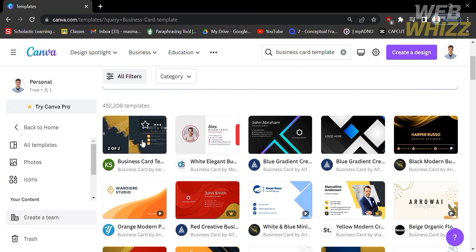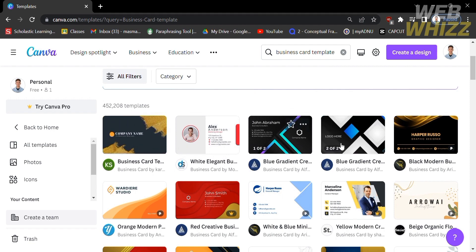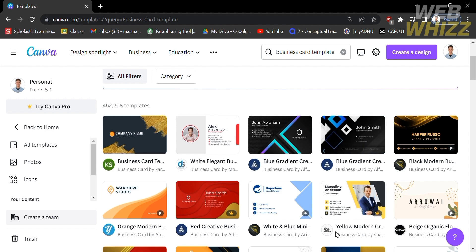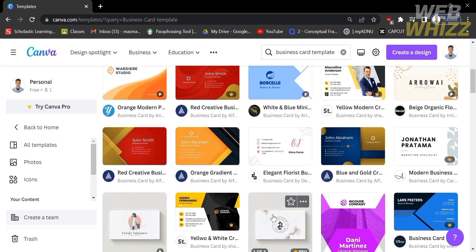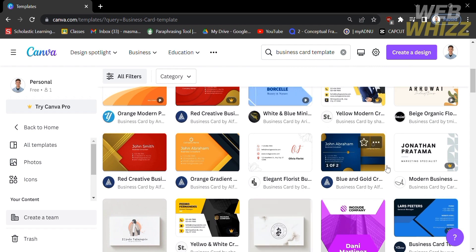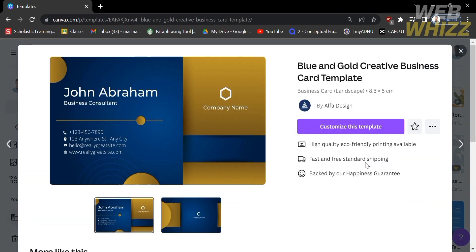As you can see, if you point to a specific template, you will see the preview and the number of pages it contains. You can also see if the template is free or requires an upgrade or premium account. After choosing a specific template, you will see its title and the owner of this design.